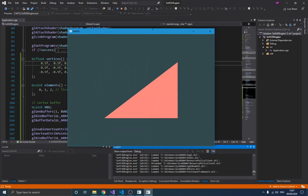Now you can see how to draw a rectangle — you just draw another triangle alongside the first, and you get a rectangle. This means you need at least six vertices to draw a rectangle, since we can only draw triangles. The second triangle is just flipped over. The problem is that using six vertices wastes memory, and this is where the element buffer helps.